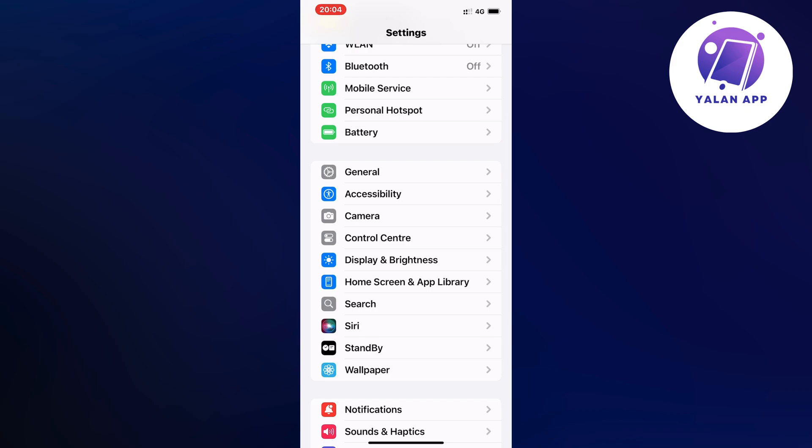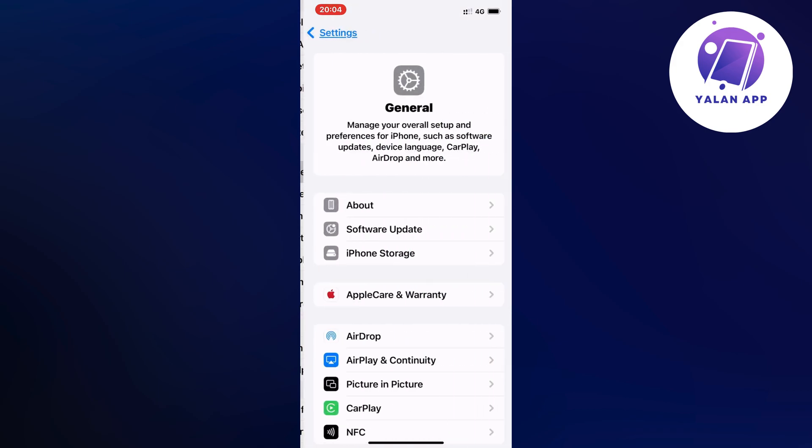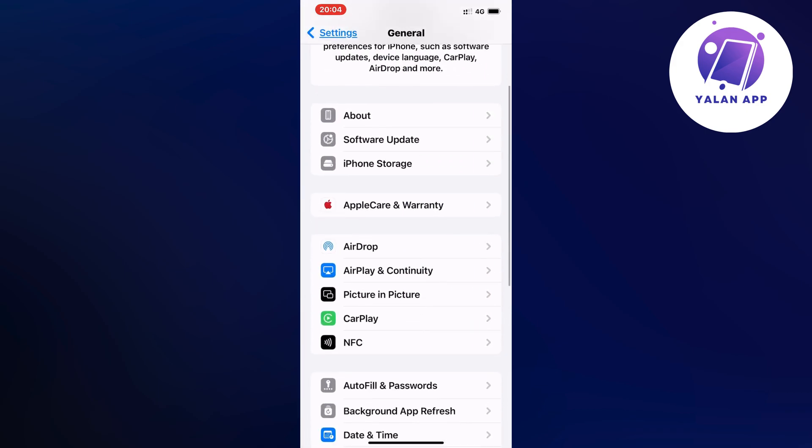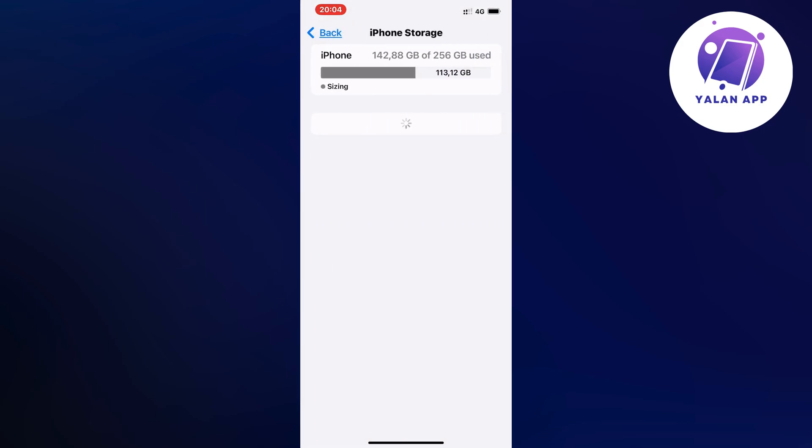So I clicked on General and then I scroll down again and I clicked on Storage, and then I just simply waited for this page to completely load. Might take you a couple of seconds.